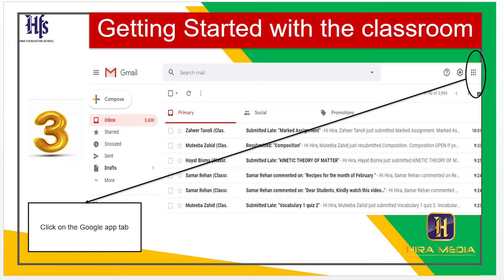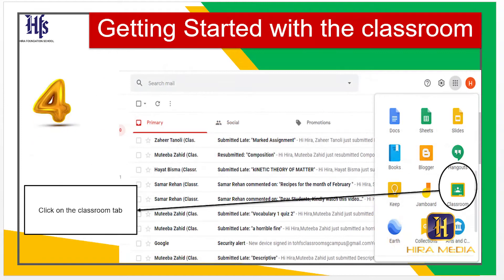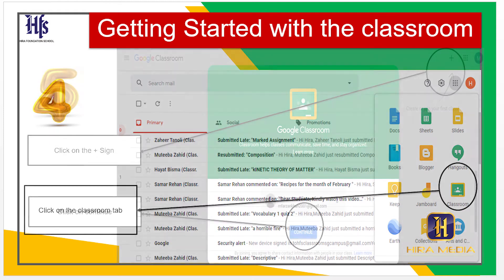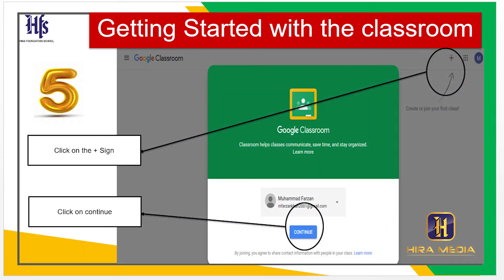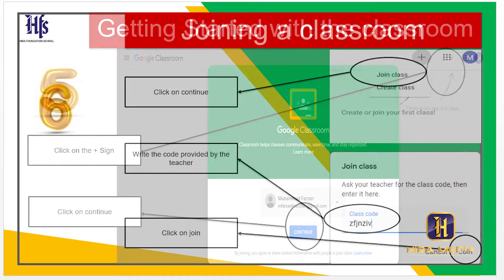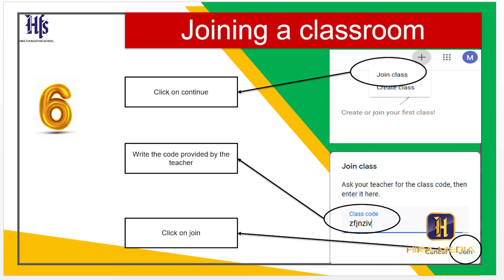Getting started with Classroom. Step 3: Click on the Google Apps tab. Step 4: Click on the Classroom tab. Step 5: Click on the plus sign, then click on Continue.